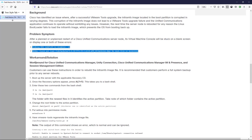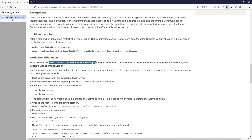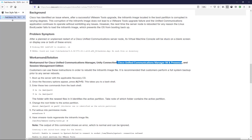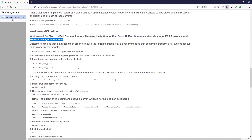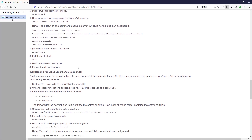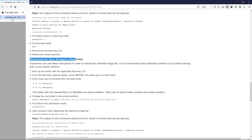There is a workaround that can be applied to CUCM, Unity Connection, IM and Presence, and SME — Session Management Edition. Along with this, the documentation also includes a workaround for Cisco Emergency Responder.